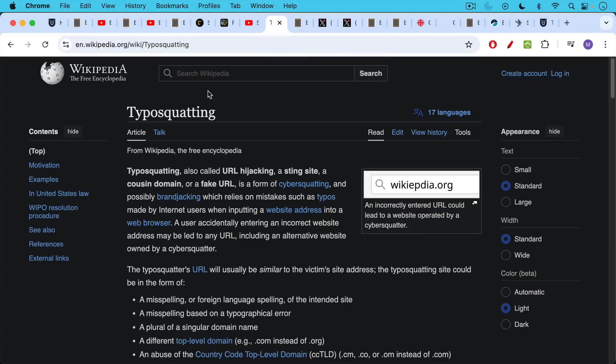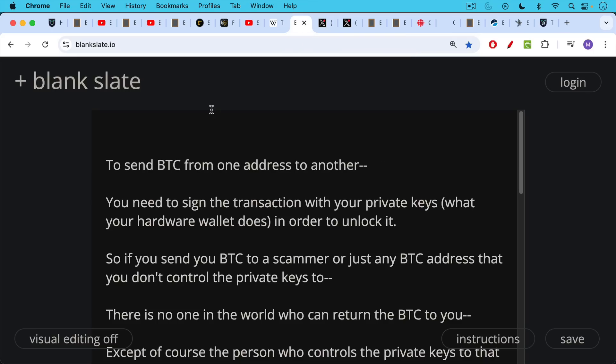Another way that people lose their Bitcoin and make mistakes in general is they go to the wrong URL when they're typing in something. This can be called typosquatting where it's a website that looks very familiar, but there's a small mistake. Maybe there's an L instead of an I or something like that. And then people think they're on the correct website and enter information they shouldn't.